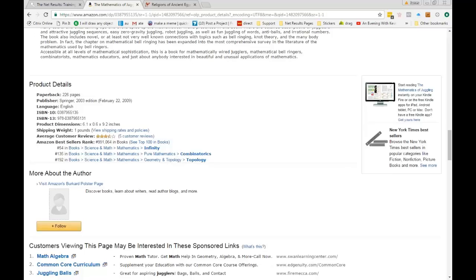Why do you often see people selling a used book for more than the new one? When I've seen that in the past, it has almost always been that there is about to be a huge demand for that book. The used sellers are more savvy and know that book is going to go up in value. If you bought from an FBA seller by mistake, just sell it on eBay.